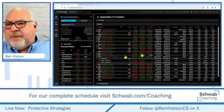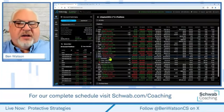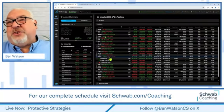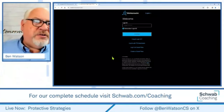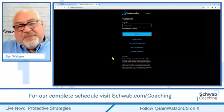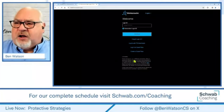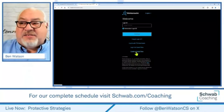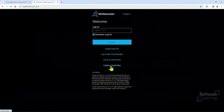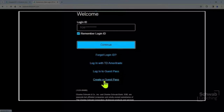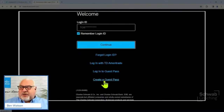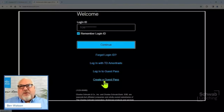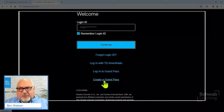If this is a platform you want to try, start practicing with it. And here's something cool: if you want to get a young person or a neighbor started, go to trade.thinkorswim.com and click 'Create a Guest Pass' — they can open a paper money account and start trading using the web-based, desktop, or mobile platform for 30 days and get to know it. A great way to get someone you know involved in learning about trading.